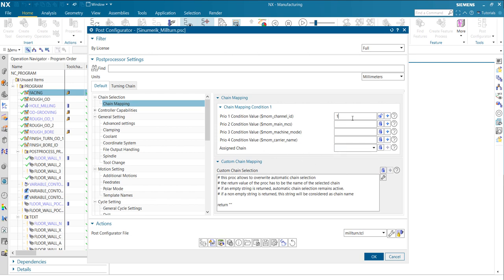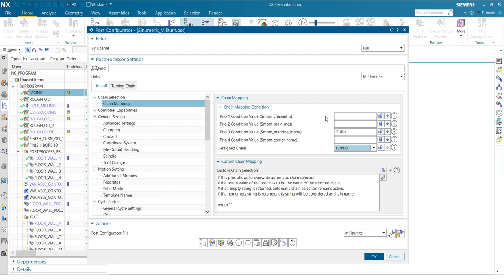We have one challenge here. The priorities. So for example, if I just say, okay, machine mode, it's a turn, right? Then I want to activate my turn ID chain. So that means if priority one is empty, automatically the default chain will be active. So that means it will not reach this point.